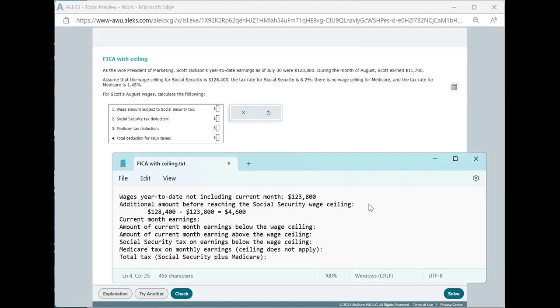Our current month's earnings, in this case, are also given as $11,700. Now, when we compare these two, we see that the additional amount is less than the current month's earnings. So only $4,600 of the current month's earnings are subject to the Social Security tax. And we enter that here. So $4,600 of the current month's earnings are still below the wage ceiling.